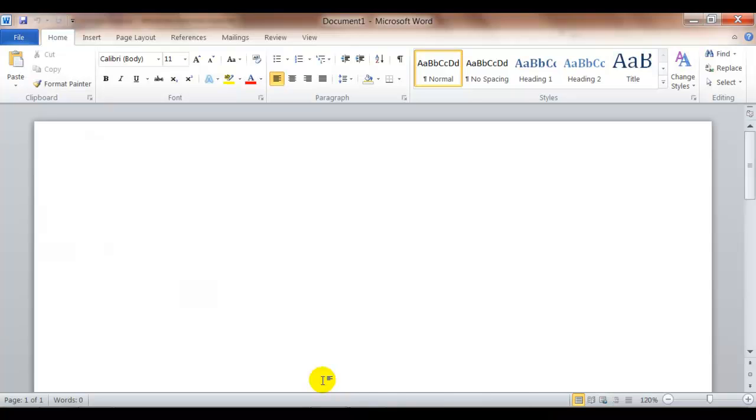Step 2 asks you to open a blank Word document which I have open. Step 3 asks you to create a heading. I'm not going to create a heading because I want you to use your own creativity.